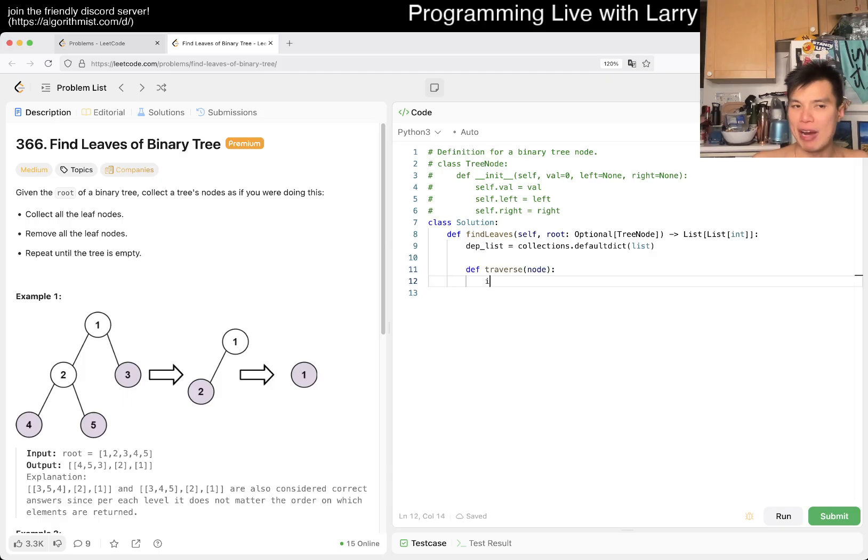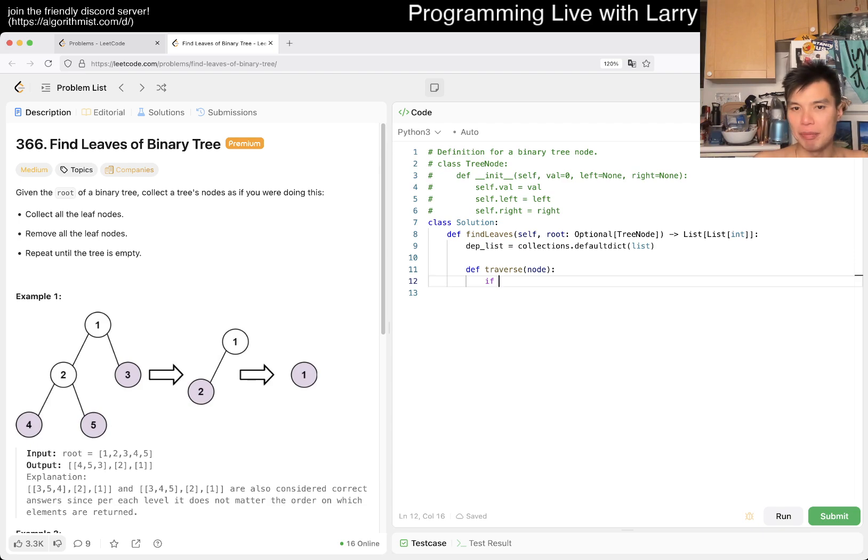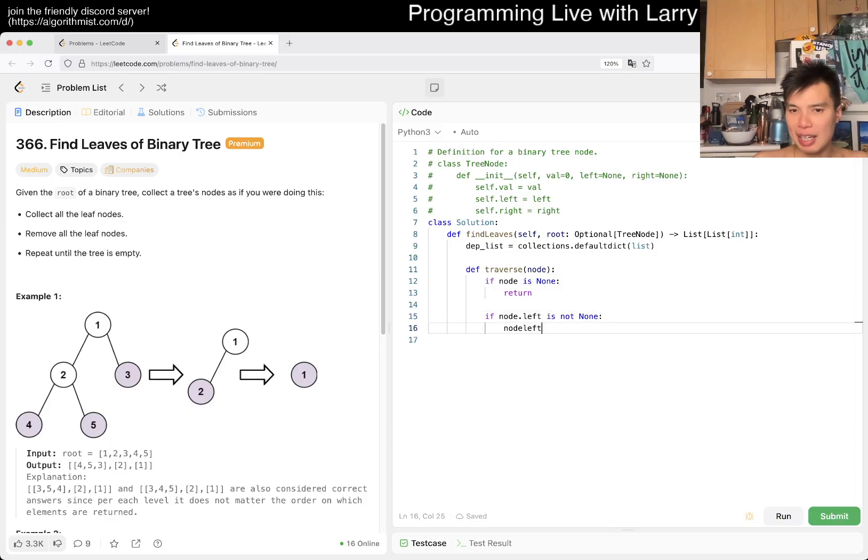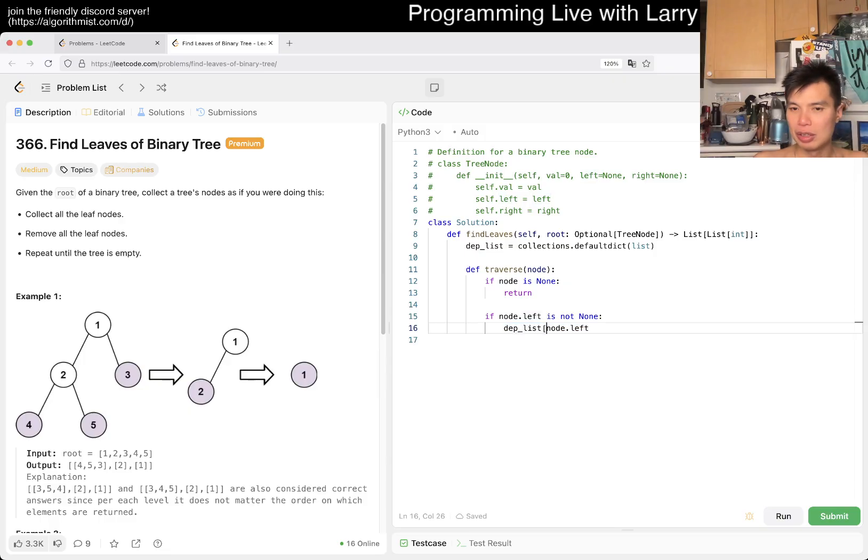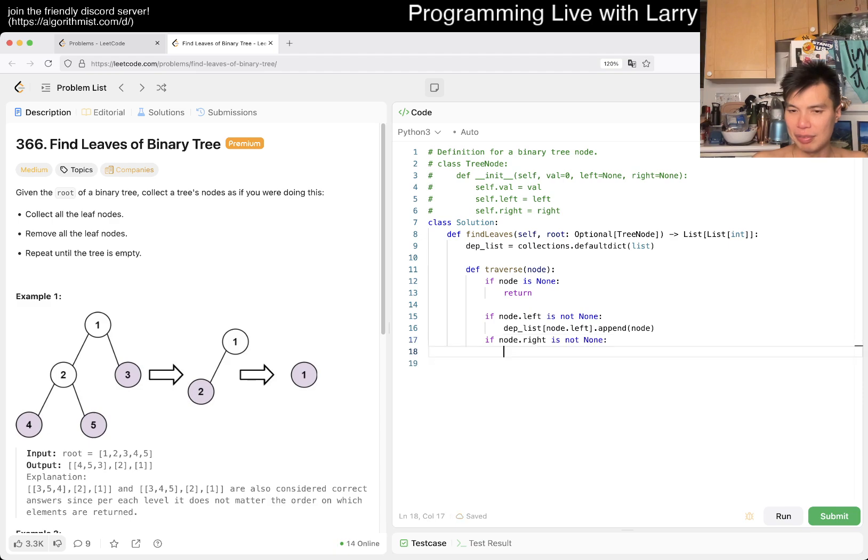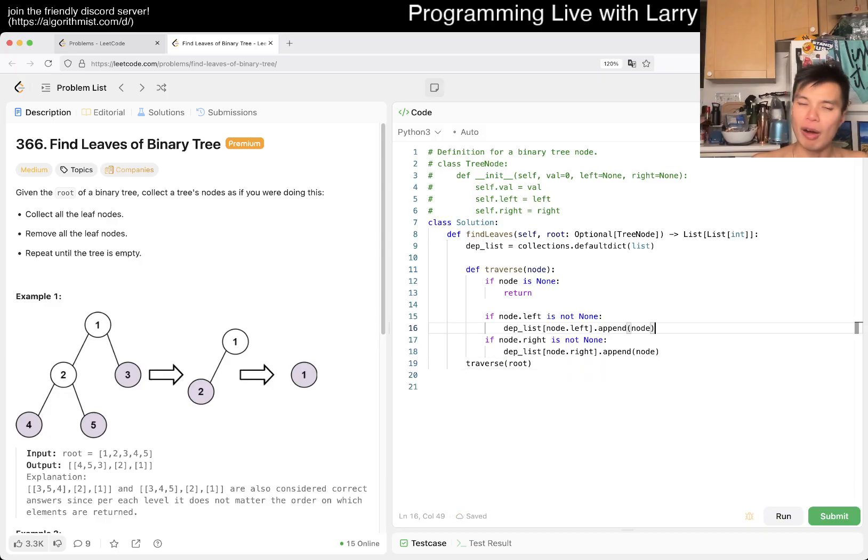We can construct this list with a traversal of the tree. Maybe you can write traverse, above a node. So if a node is a parent of a child, the child will get removed first before the node, meaning that the child is a dependency on the parent. Maybe we can say, if node is none, then we just return. If node.left is not none, then the dependency of node.left is node. And if node.right is not none, we do the same thing.